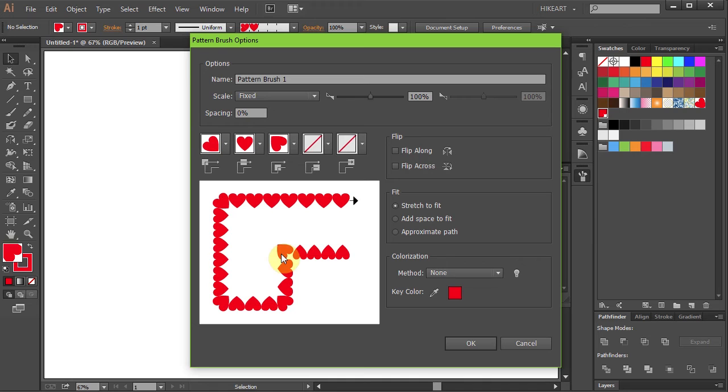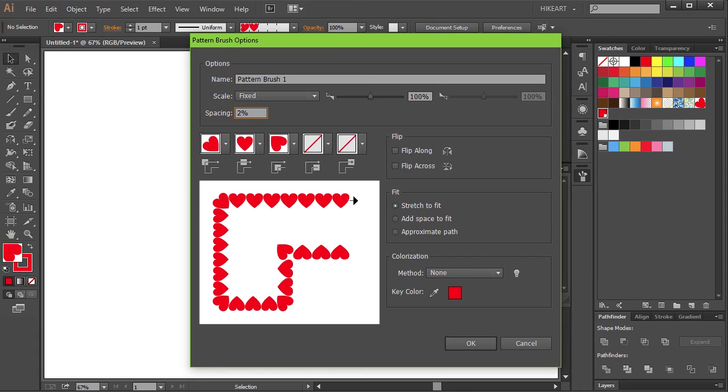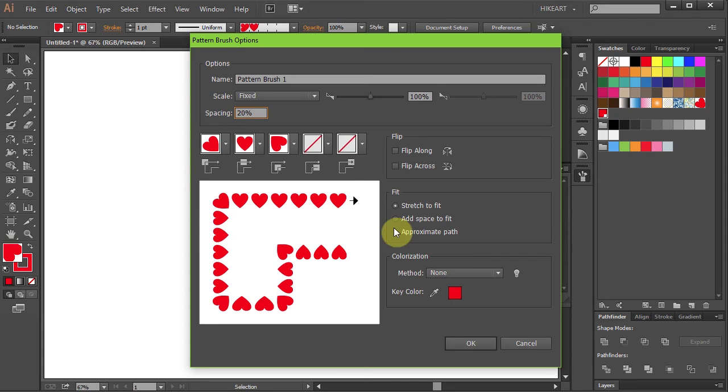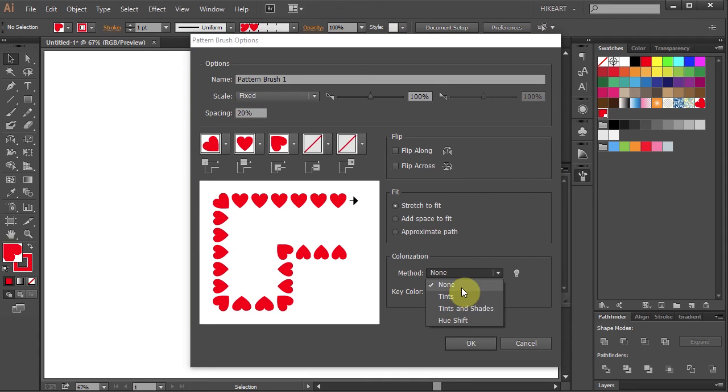If you like you can experiment with the brush settings. You can flip it across, change the spacing or the colorization method.